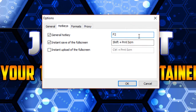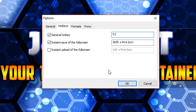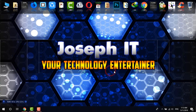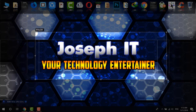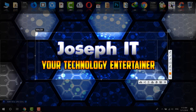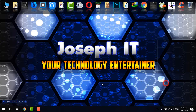You can change the hotkey to whichever key you prefer, but I recommend using a button that is mostly unused. You can also choose Control or Shift, but you have to press another key along with those. I use F2 in my case, and now if I press F2 the tool is activated and I can take my screenshot again.